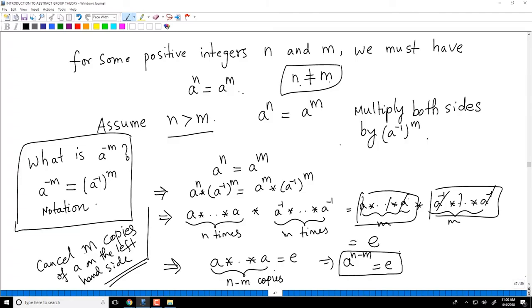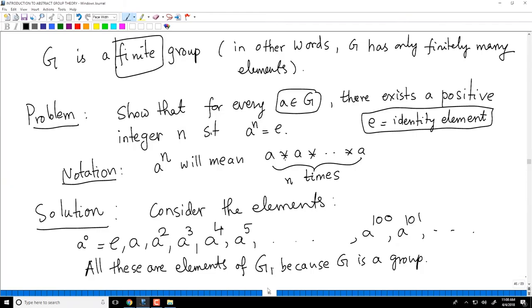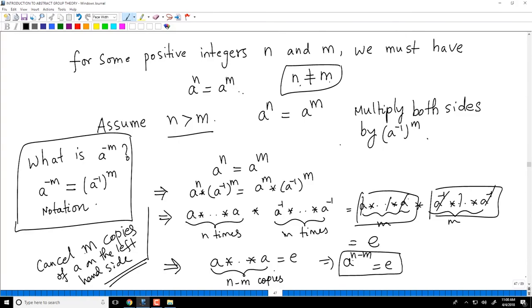Let's go back and see what the problem asked us to do: given an arbitrary element of the group, show there exists a positive integer N such that A power N is E. We got that — because N minus M is a positive integer, by the assumption that N is strictly more than M. So we have solved the problem.